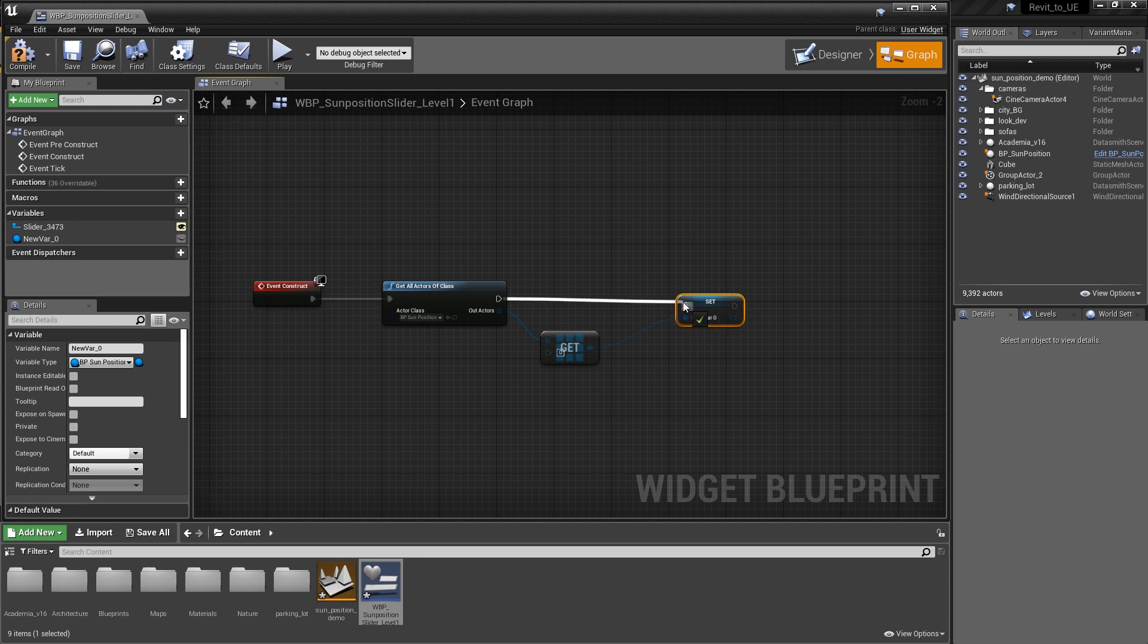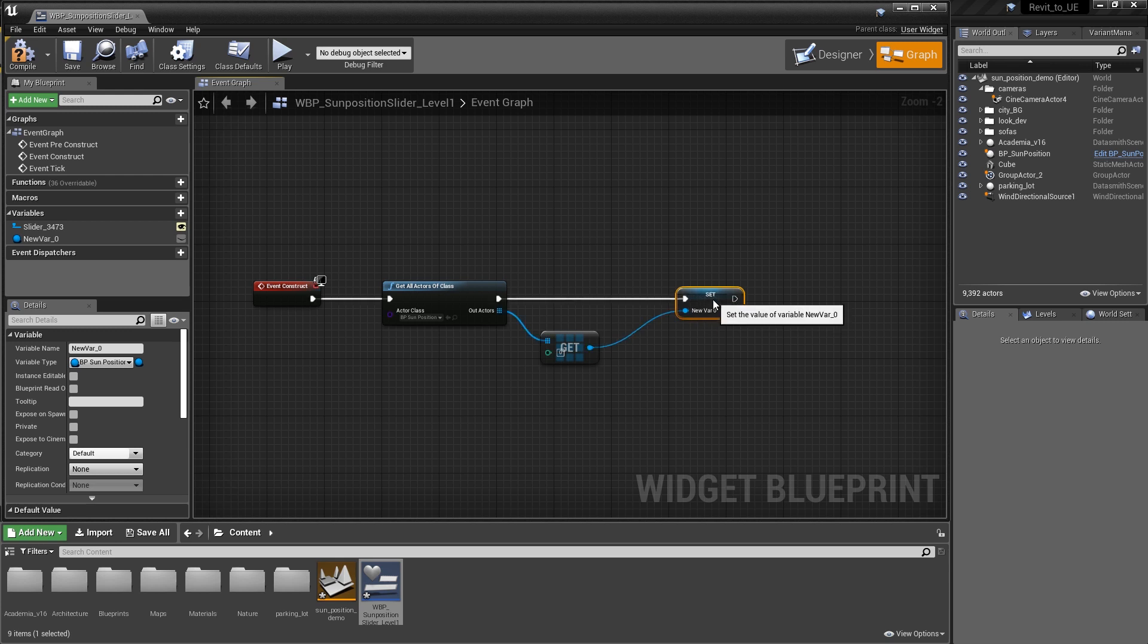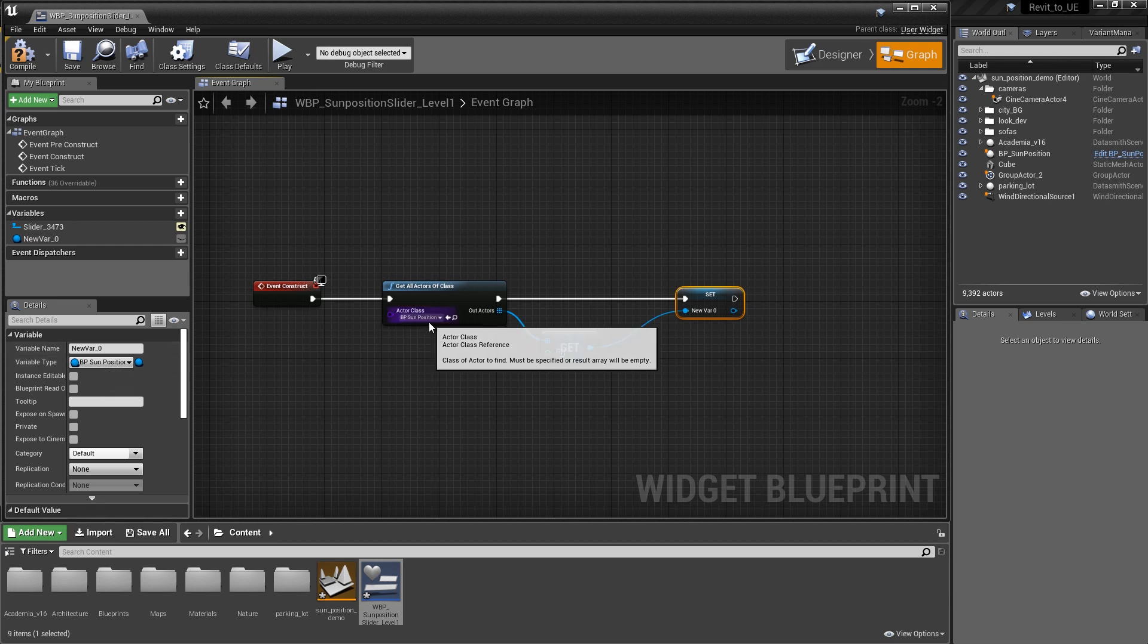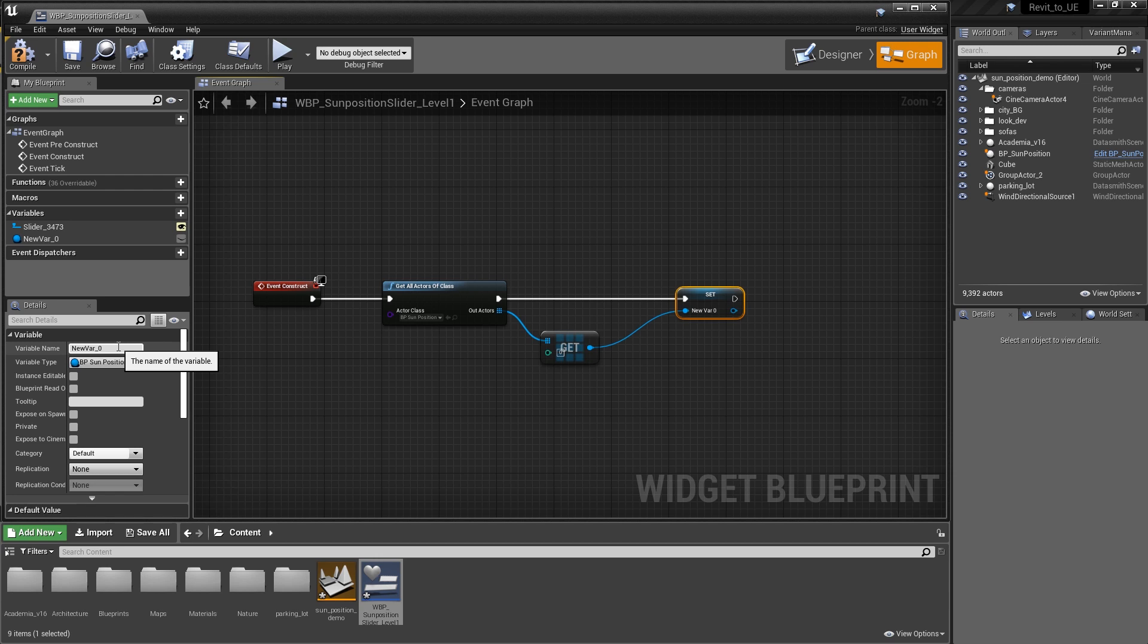We're going to want to give that variable a name. You'll notice that as we look at the variable type, its variable type is bpsum position. That's why we're going to be able to work with and manipulate that data. It's exactly the same as the actor class, which makes perfect sense.